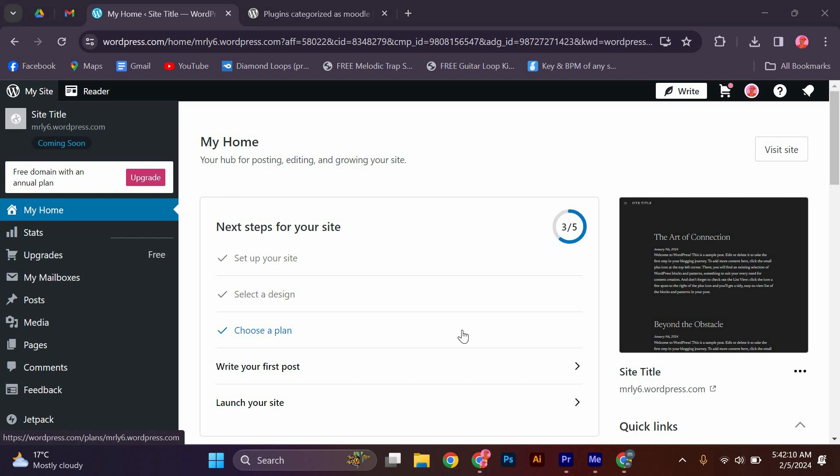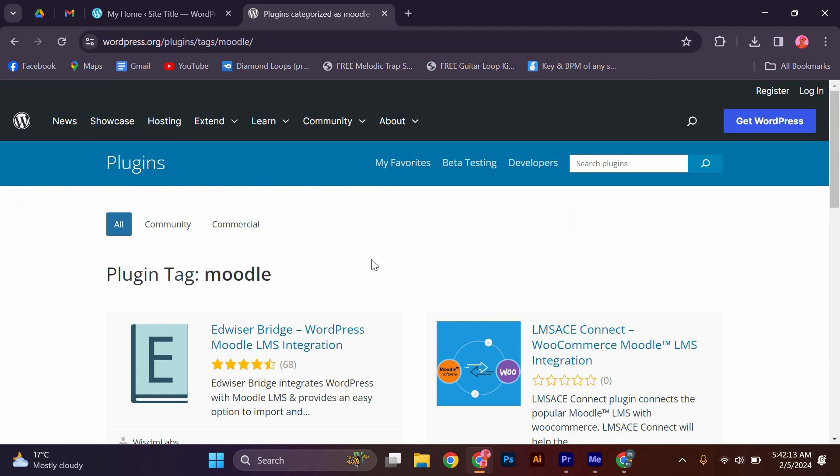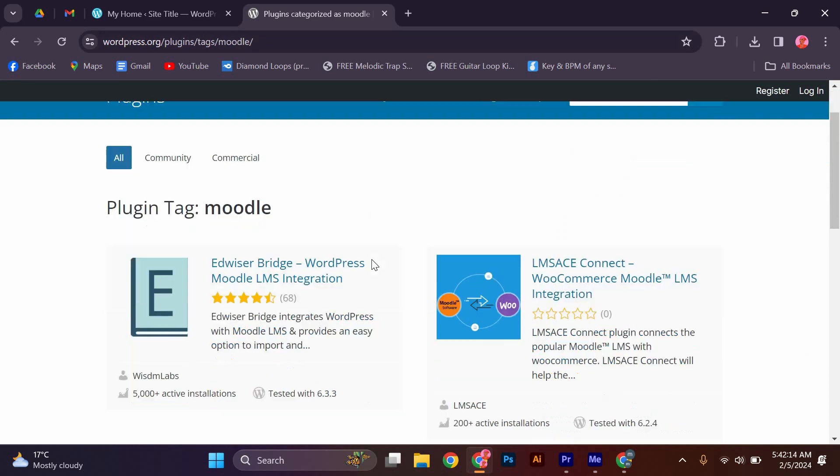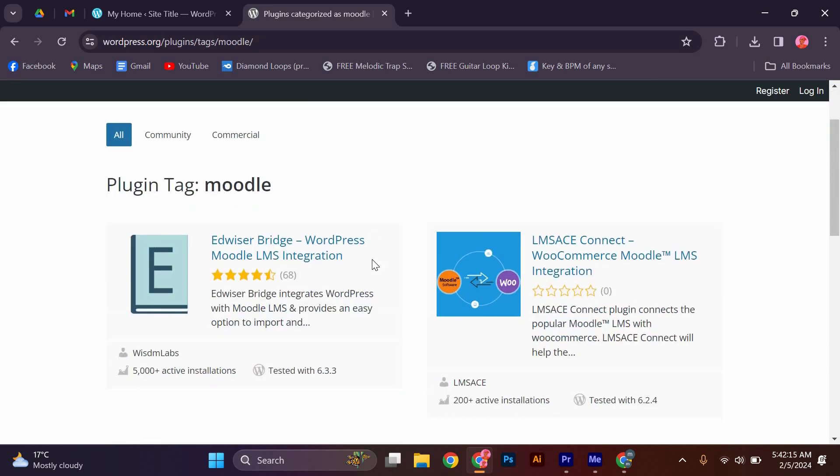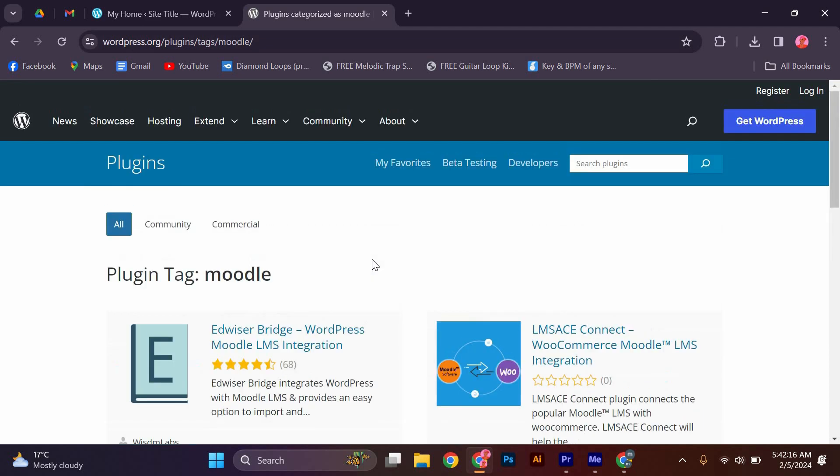Firstly, let's understand what Moodle and WordPress are. Moodle is a popular learning management system that allows you to create and deliver online courses. On the other hand, WordPress is a versatile content management system that enables you to create and manage websites and blogs.